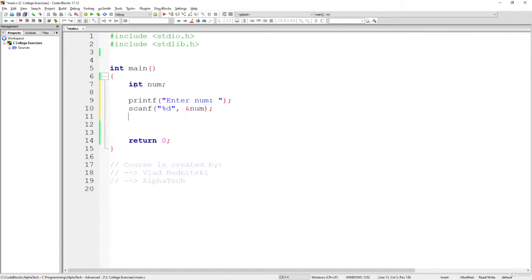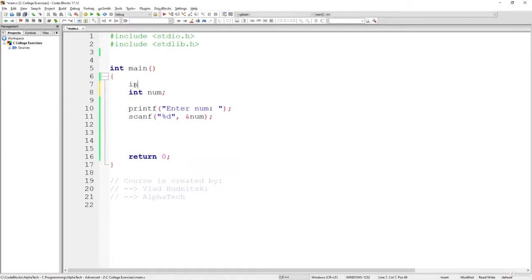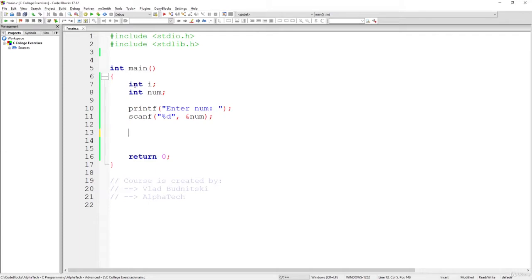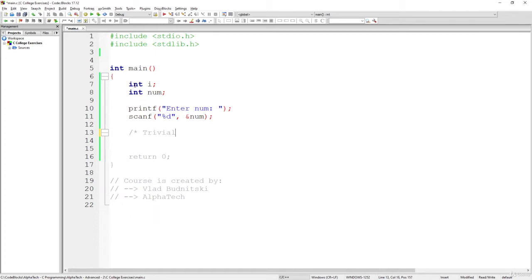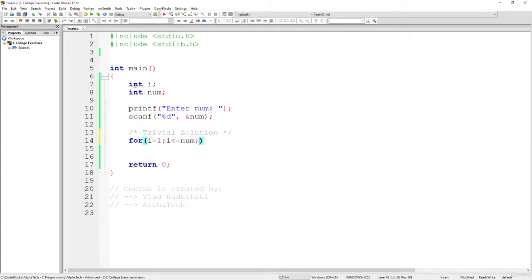Now what we have to do is simply, let's start with the trivial solution. Let's create an additional variable i and use a for loop for that. This will be the trivial solution, the basic one and probably not the most optimal. So let's use here for i equals to 1 as long as i is less than or equal to num, i++.